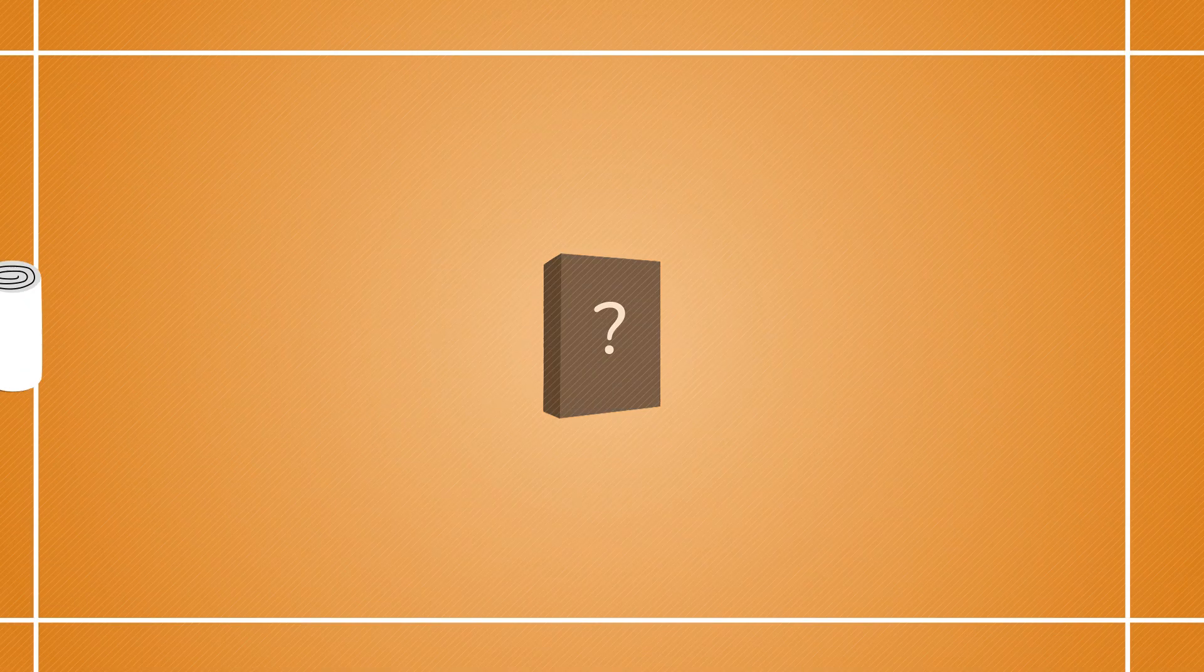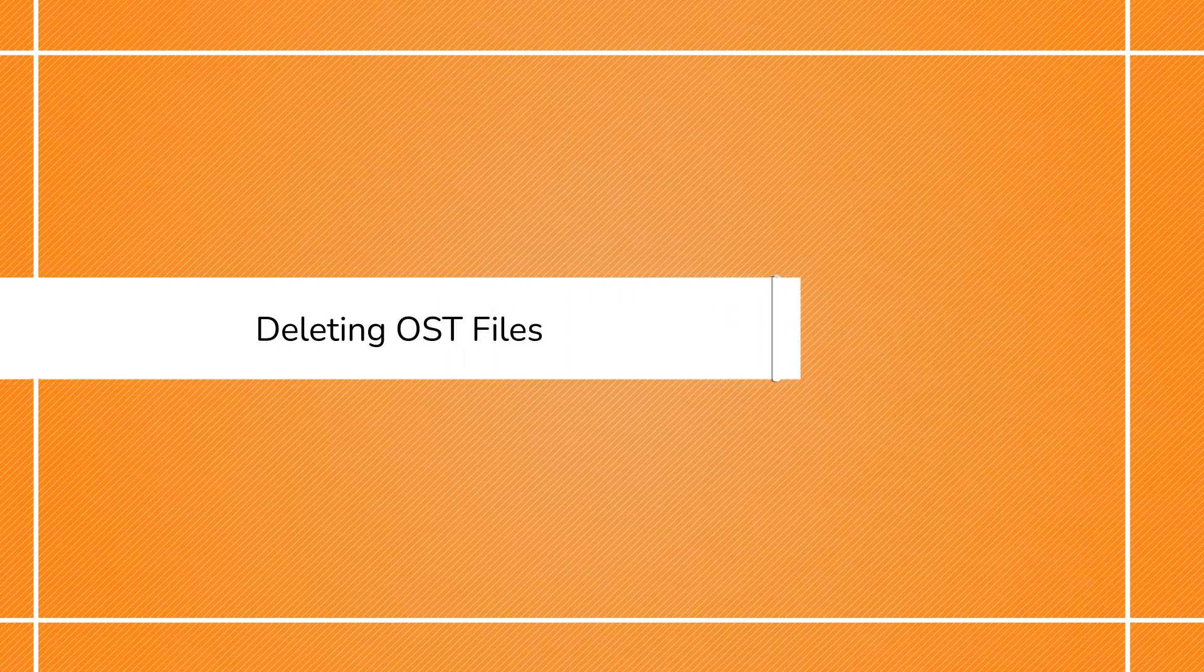Also, we will introduce you to a top-notch tool that can handle OST file recovery like a pro. So without any delay, let's get to it.